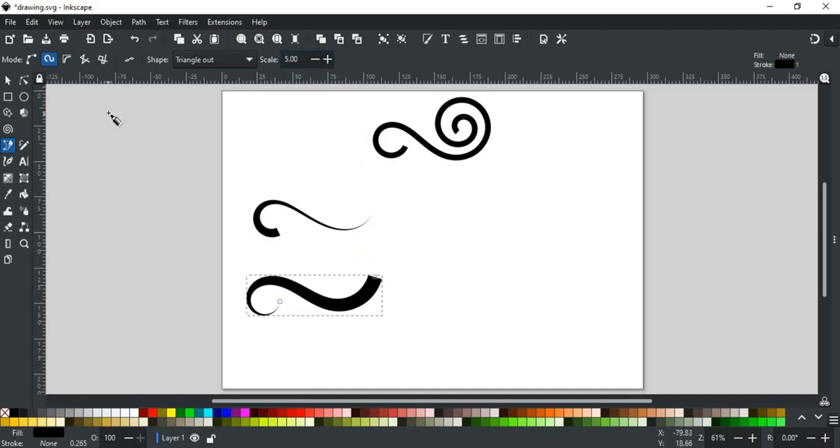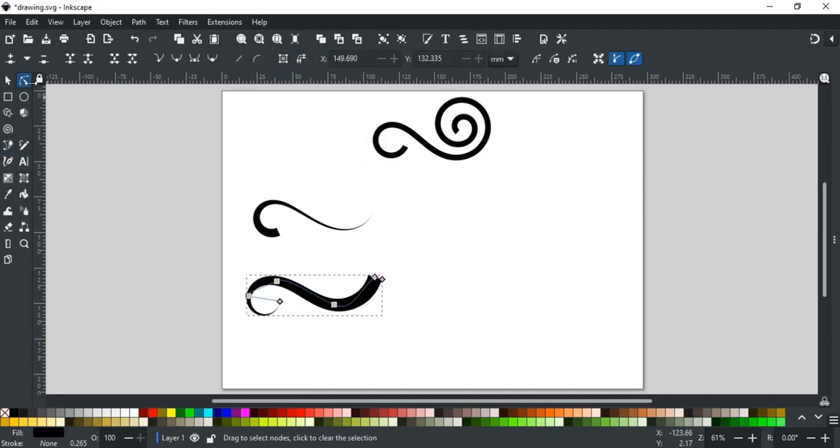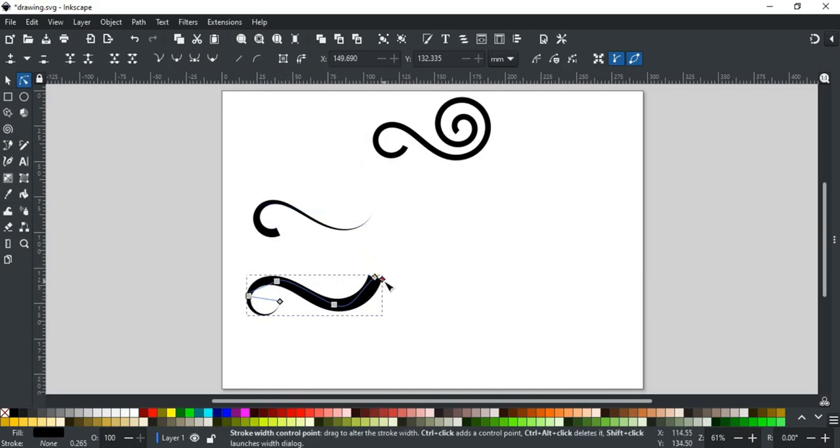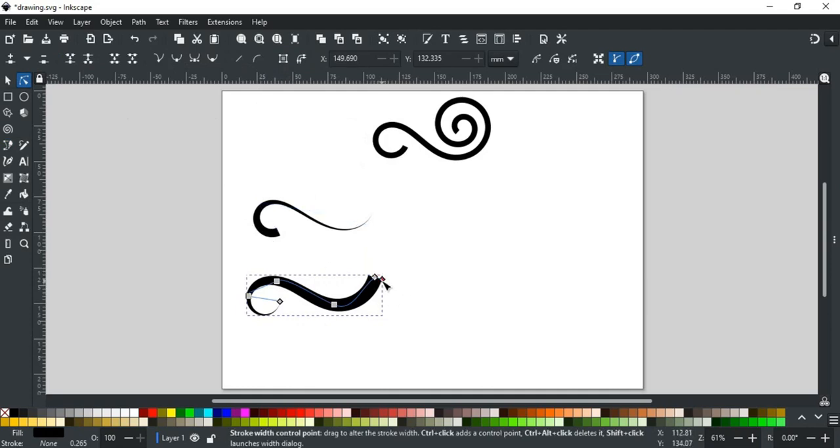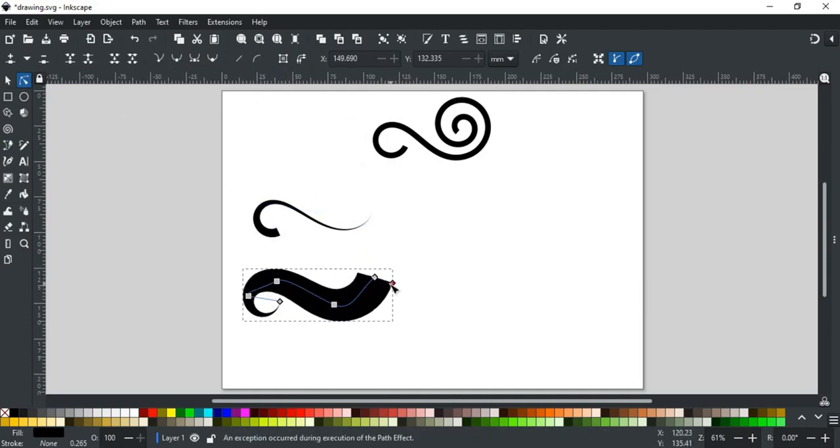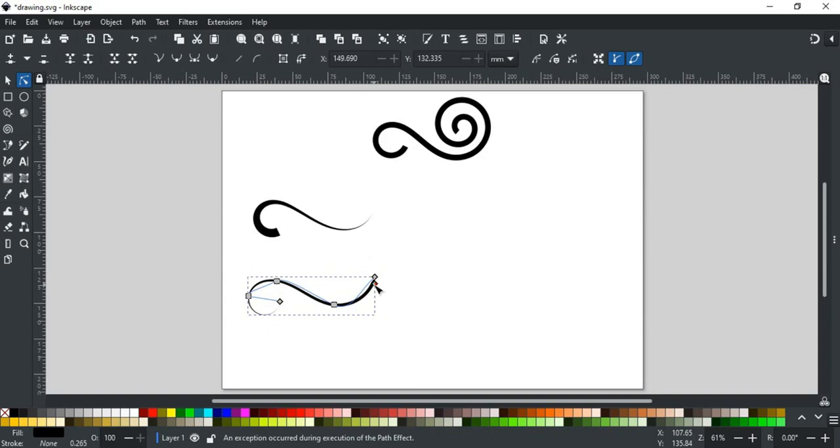This width can also be adjusted using the node tool. When you switch to the node tool, you will find a pink node. This node adjusts the width of the path.